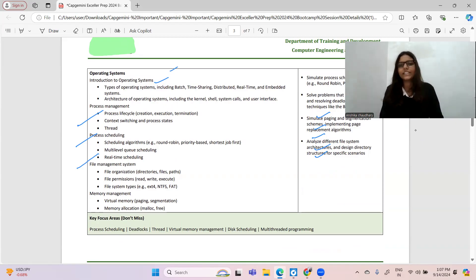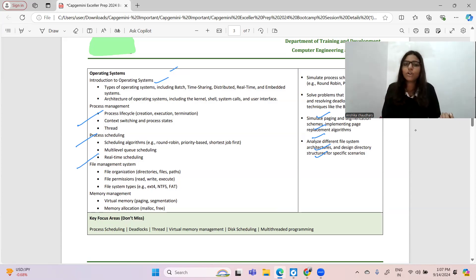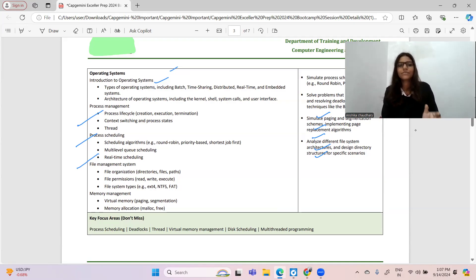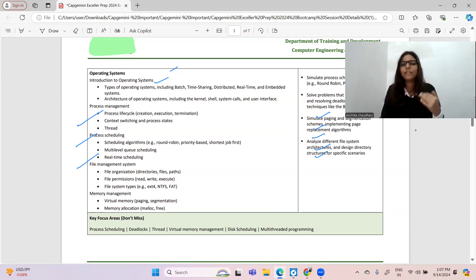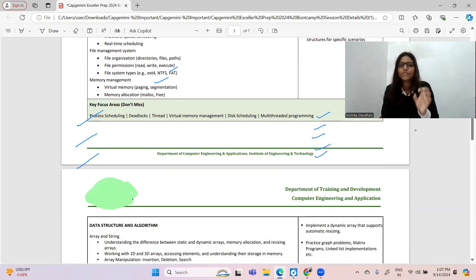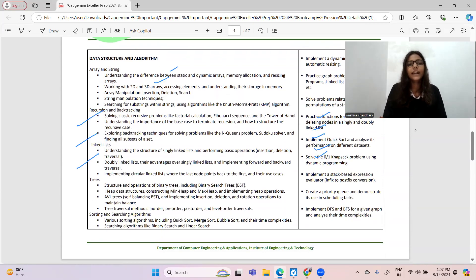For operating system: types of OS including batch, time-sharing, distributed, real-time, embedded systems, etc. Architecture of operating system including kernel, shell, system calls, and user interface. Process management: process lifecycle, context switching, process state, threads, etc. Key areas of focus: process distribution, deadlock, threads, virtual memory management, scheduling, and multi-threaded programming.